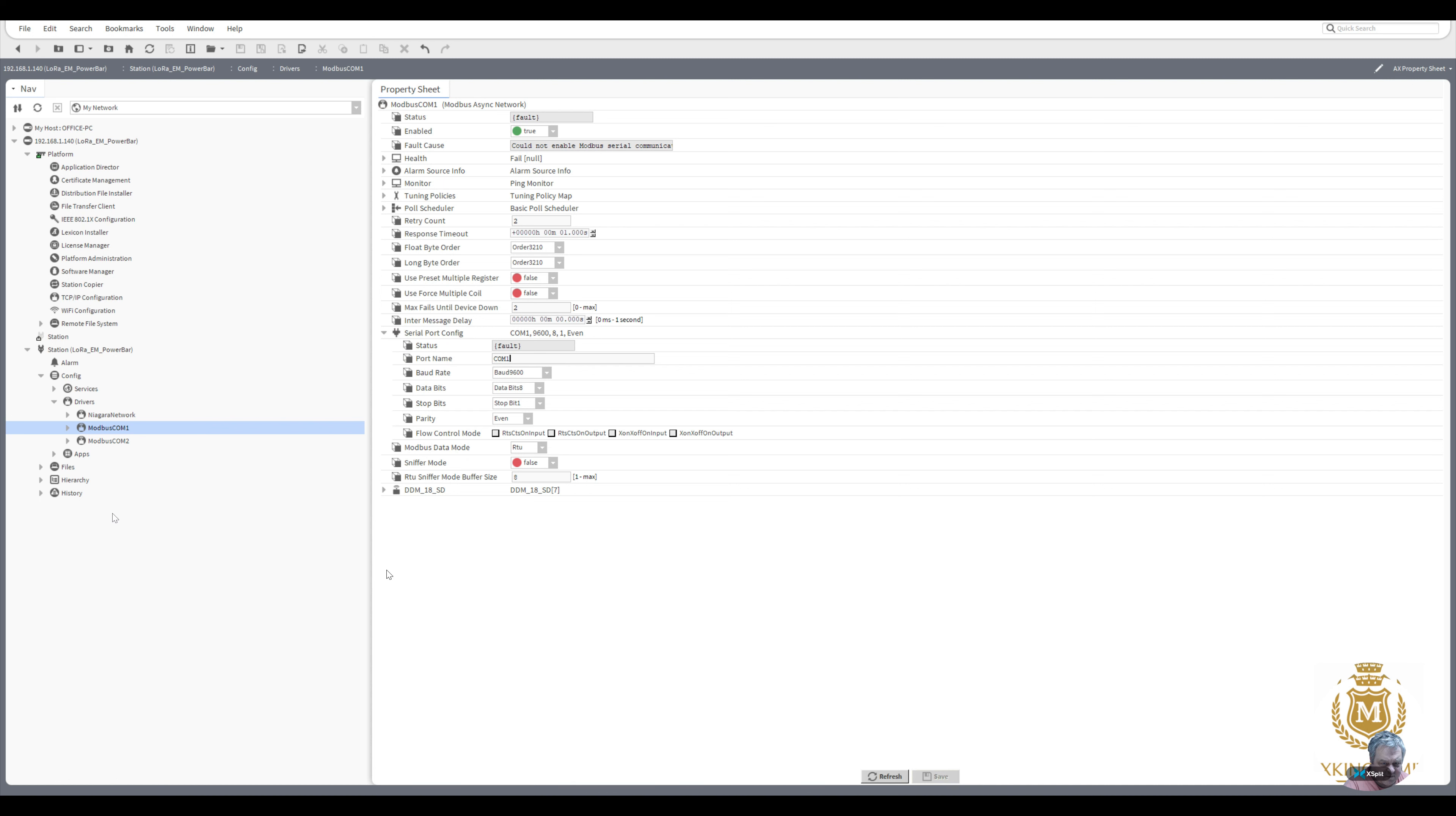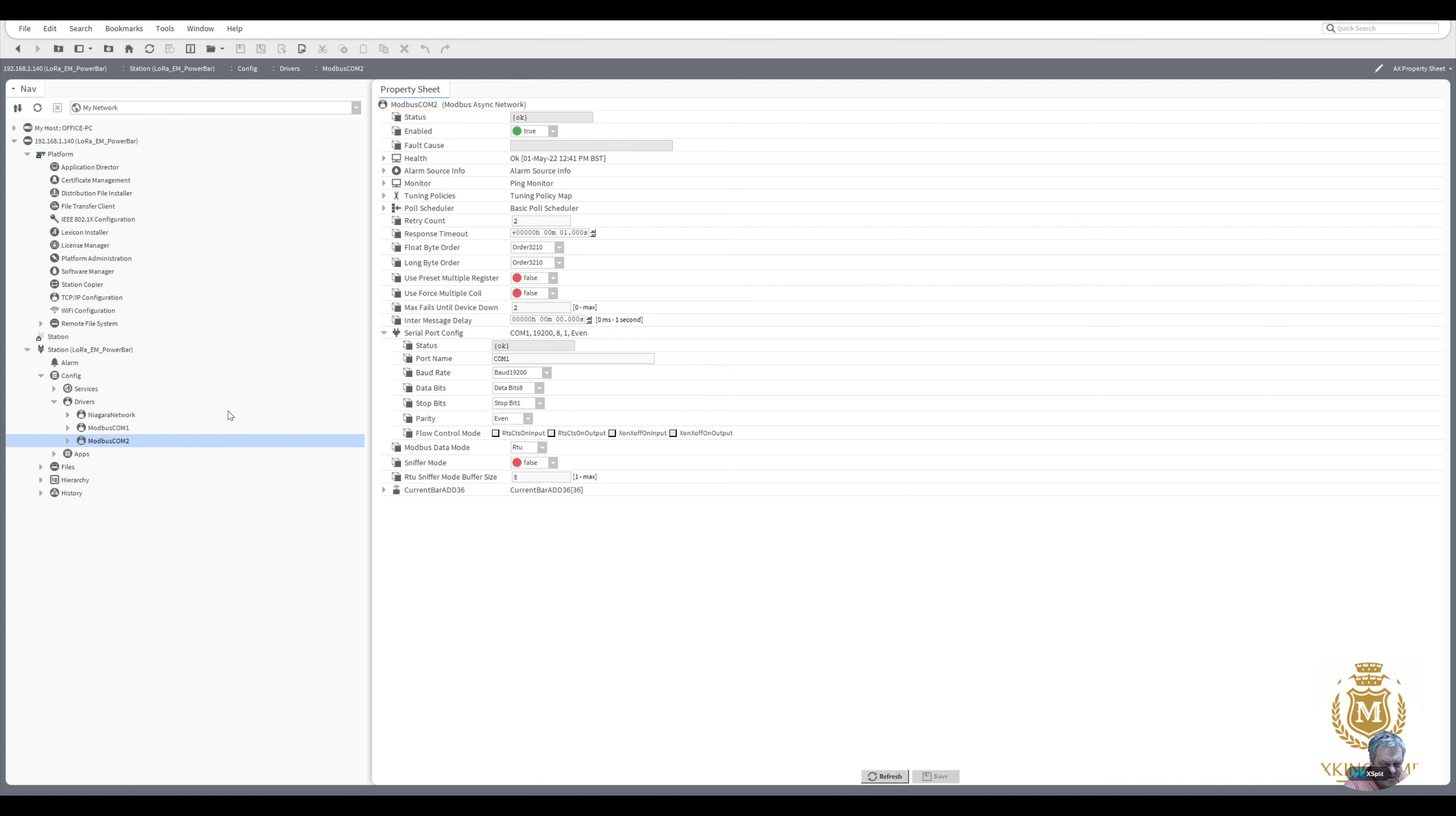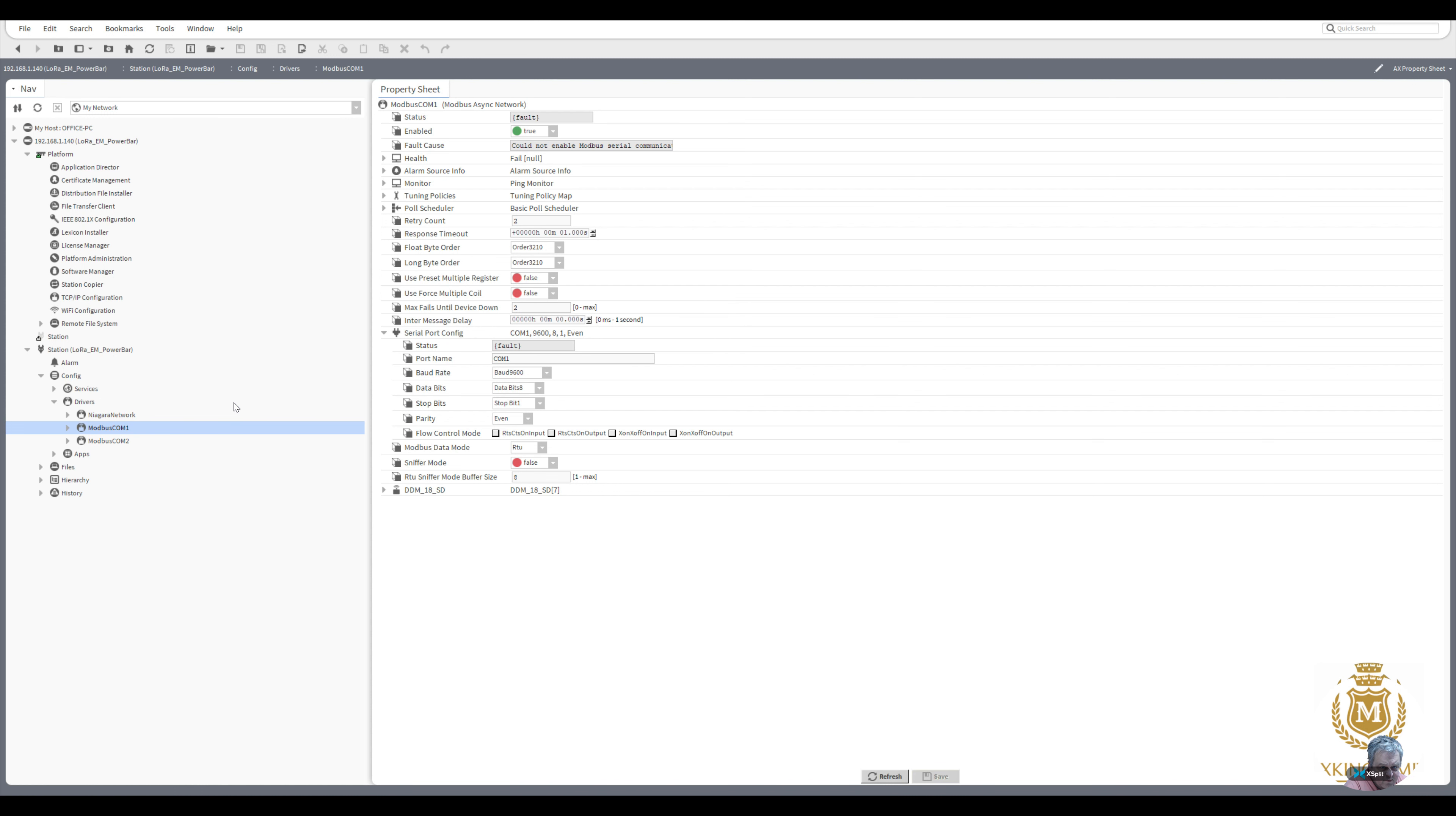That's the electric meter which is even parity. This one's COM2 at 19200 baud, even parity. That's the current bar. So that one now should be, if I check it again now, it shouldn't be failed. Fault, it's still saying fault. Let's just disable it, enable it again, save that, and then this will go healthy.